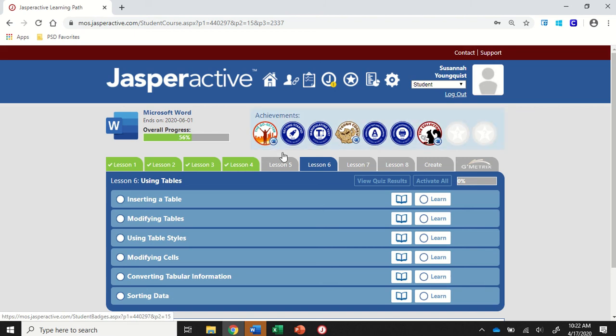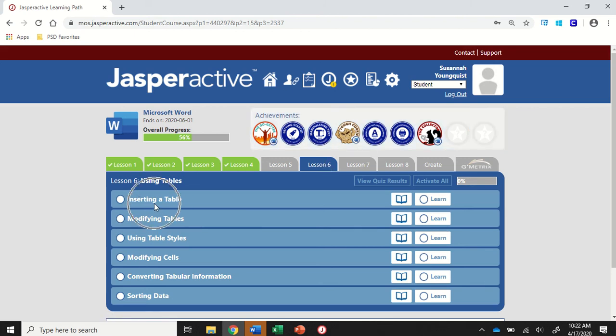We're working in Word 2019 Jasper Active Lesson 6. We're going to do the activity inserting a table.